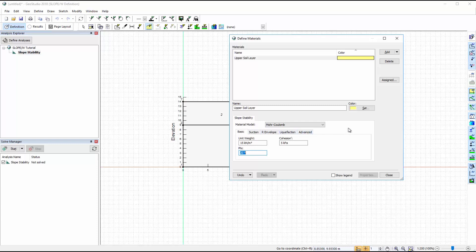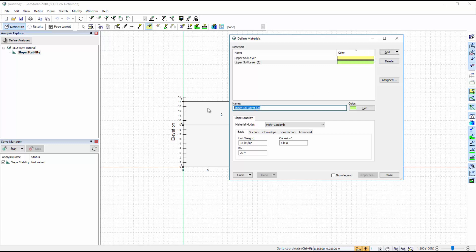Next, we will add a second material for the lower soil layer. We can use the Add button again to create a new material, or we can clone the first material and adjust the soil properties to represent the lower layer.